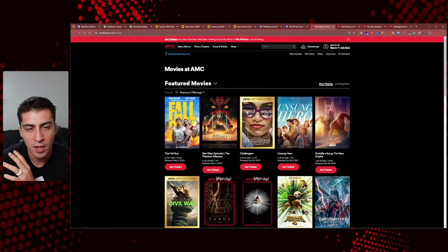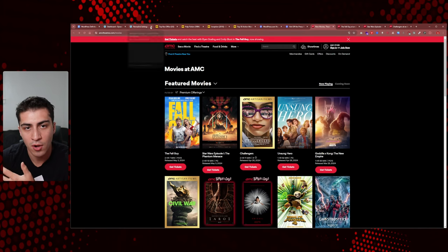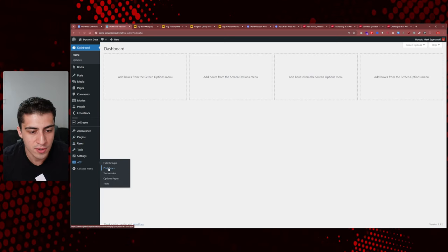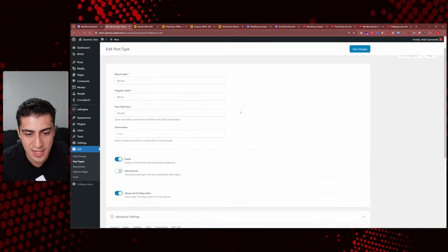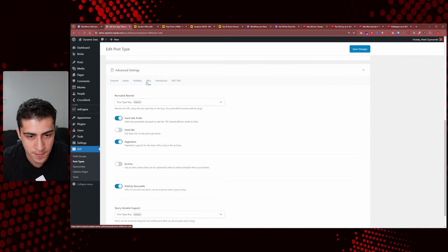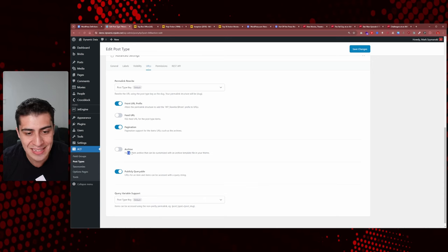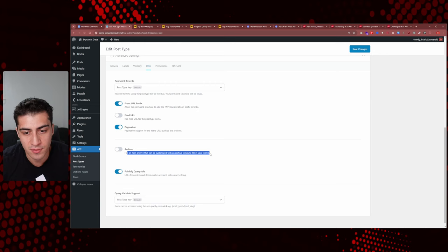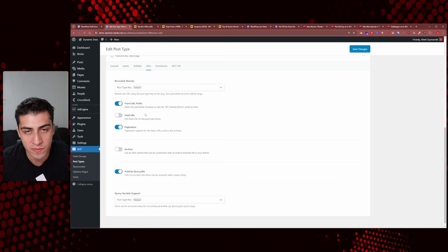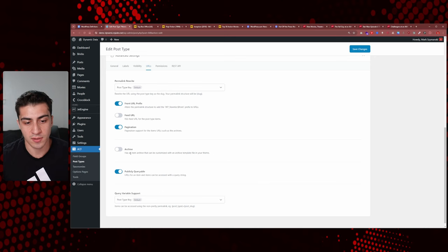Archives can be confusing, especially with the URL bar situation. I'll show you how I do it and how to turn it on or off. Let's come back to the actual demo. I want to come into ACF and go to post types, then over to movies. There's a setting under visibility and URLs — 'archive' — which says the item archive can be customized with an archive template file in your theme. If it's off, there will not be an archive by default at /movies.